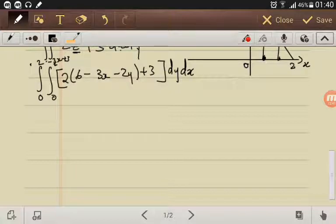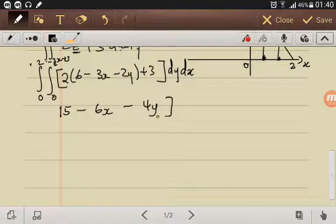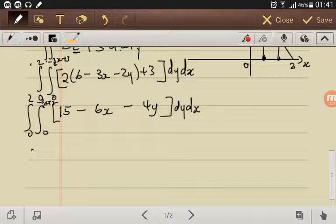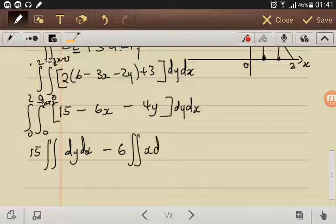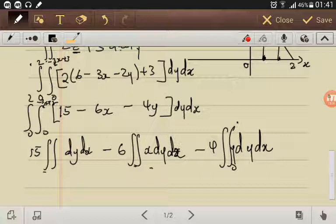Simplifying the inside of the bracket gives 15 - 6x - 4y. The final integral is the double integral from x = 0 to 2, y = 0 to (-3/2)x + 3, of (15 - 6x - 4y) dy dx, and this is straightforward to evaluate from here.